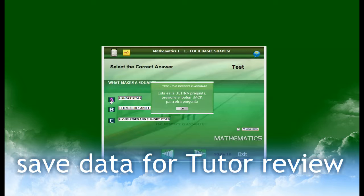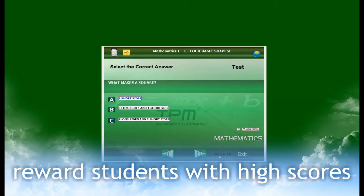When a test is complete, it can be saved for future reference and for the tutor to review. It also rewards those students with high scores by allowing them to play a game.